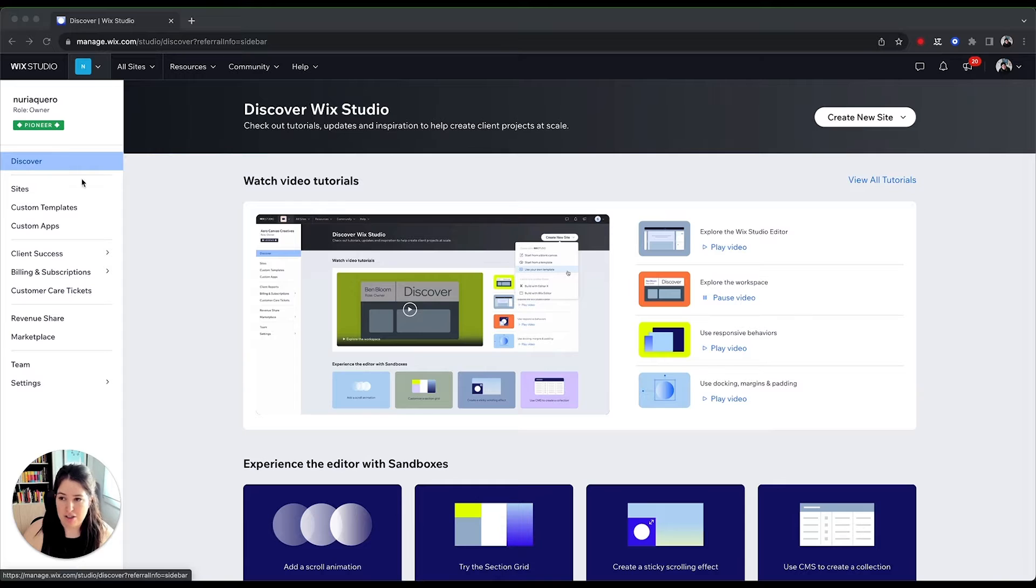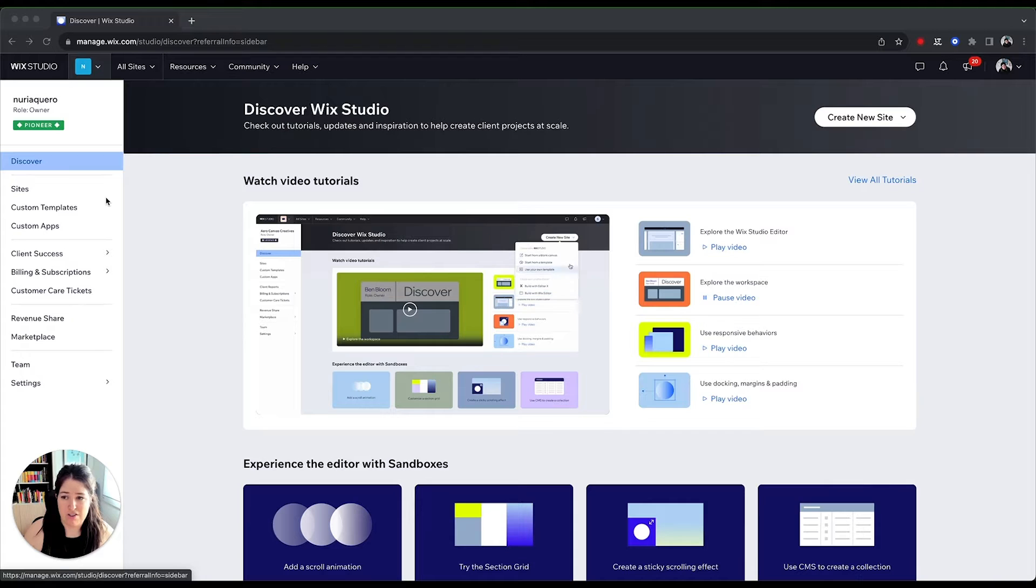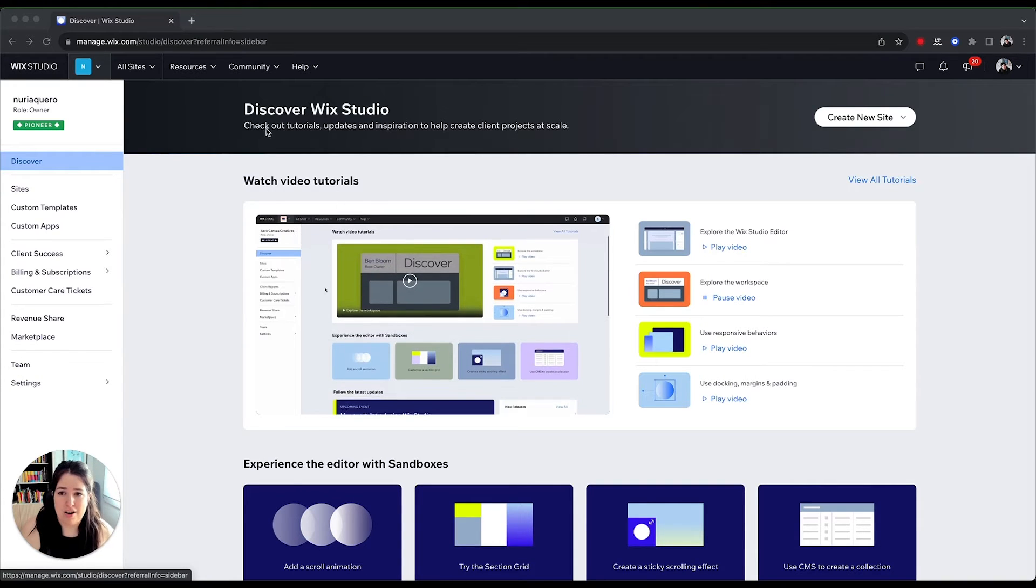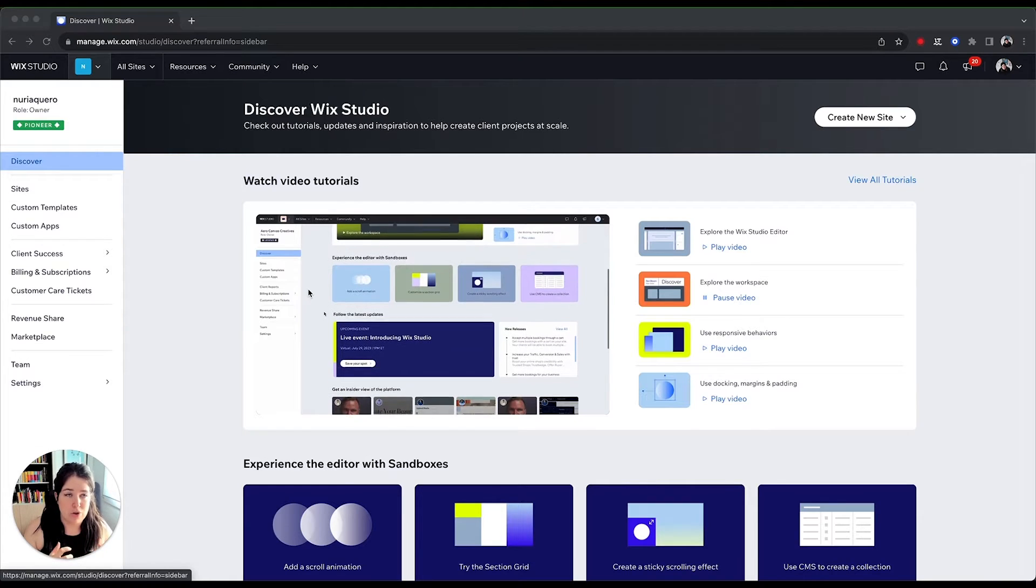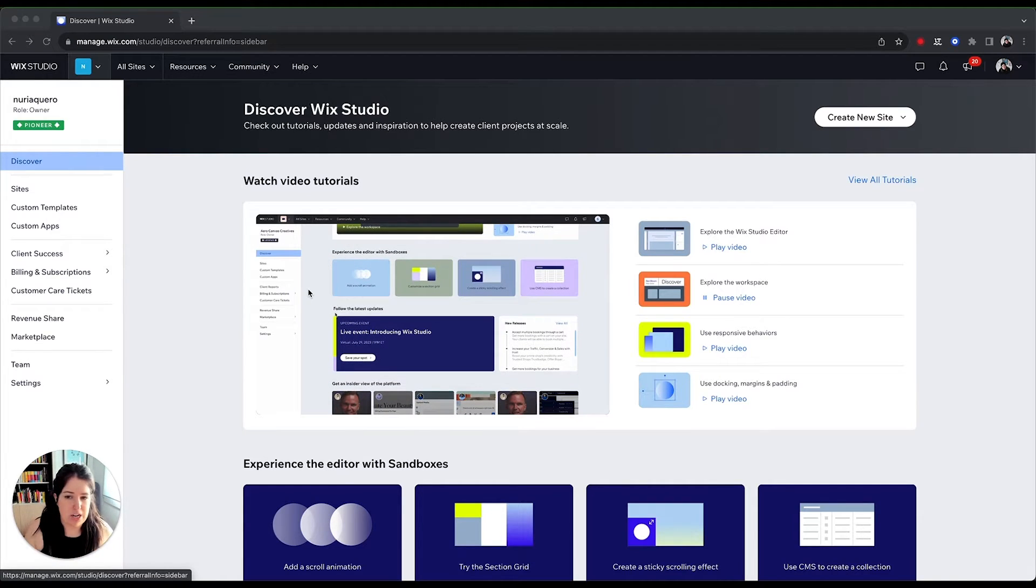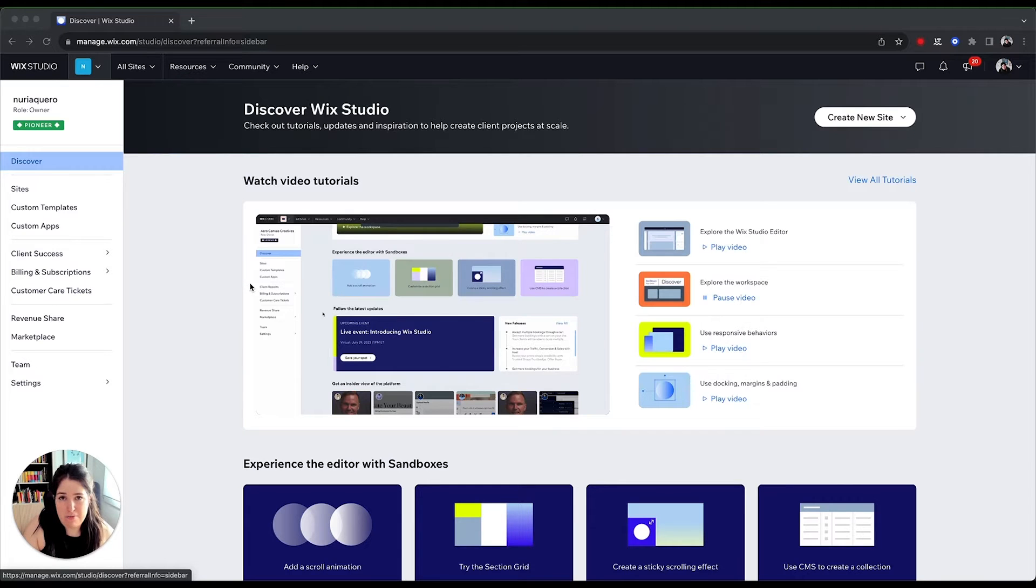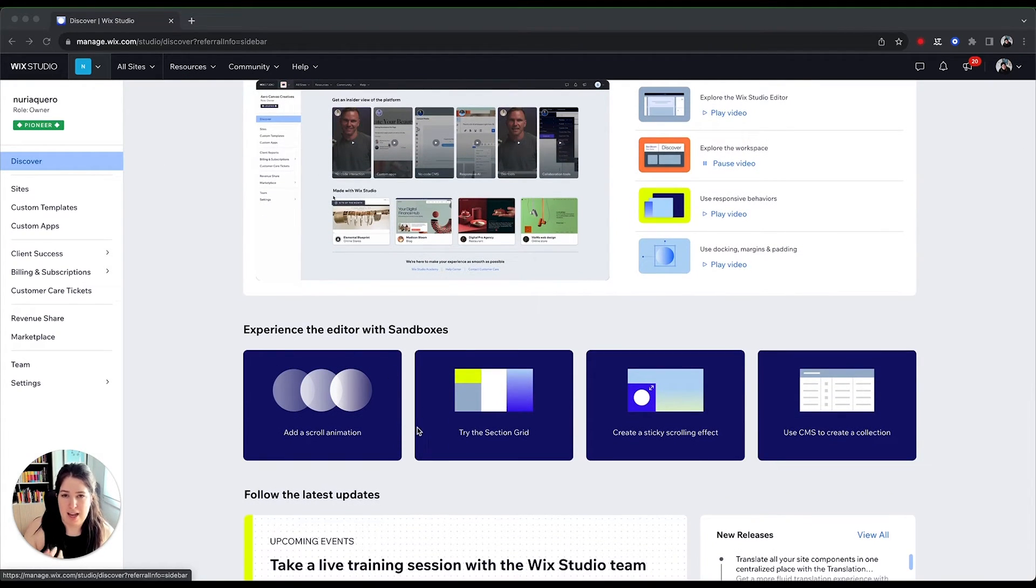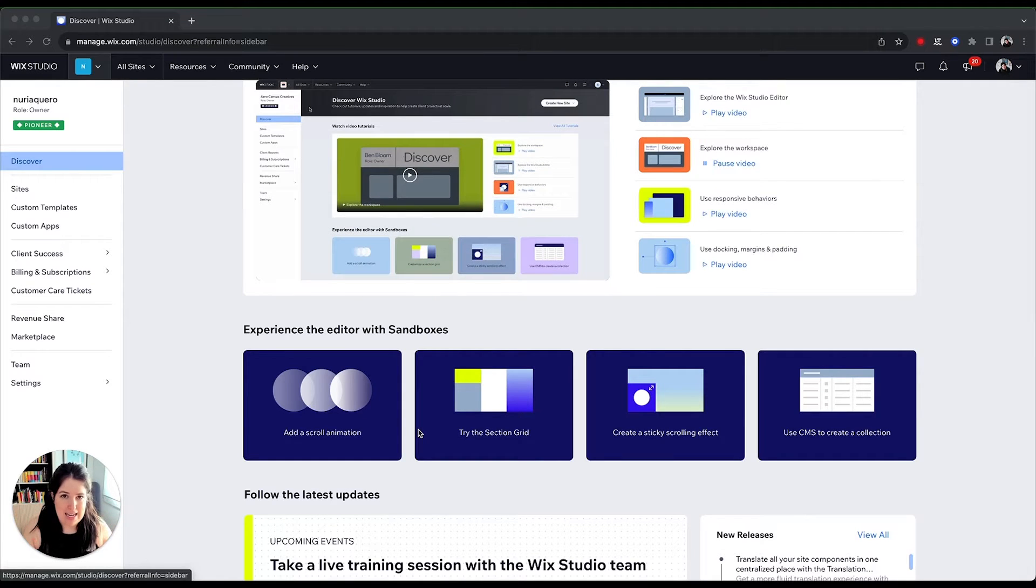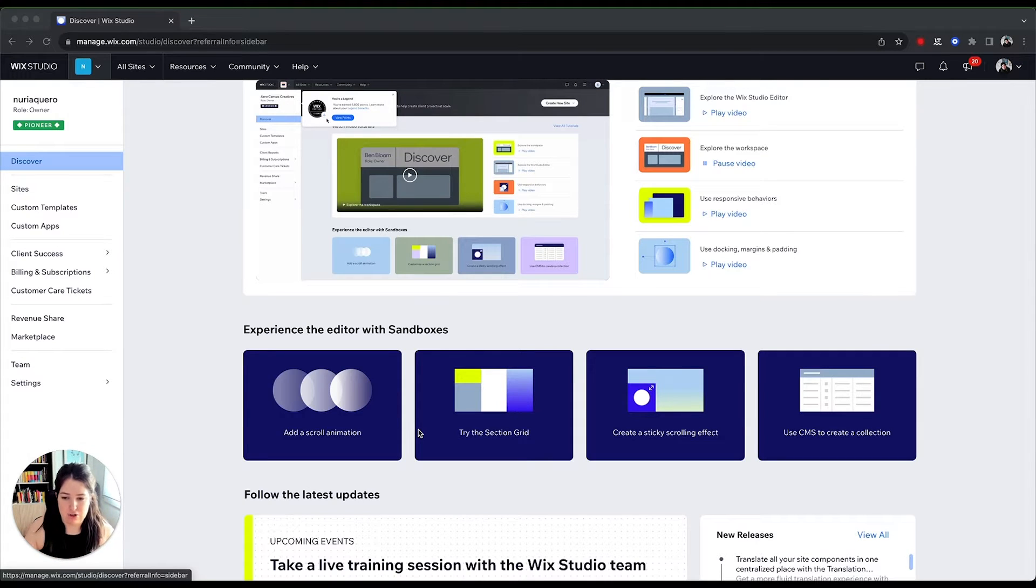Here on the left are some tabs that I believe are really interesting, and I'll go over some of them, which I think are the more relevant. The first one is Discover Wix Studio, which is literally the hub for all the tutorials, all the resources, updates, and inspiration. You can watch specific videos to learn something, or you can play with these sandboxes if you want to actually learn in the editor how to do specific things like an animation, adding a CMS, etc.